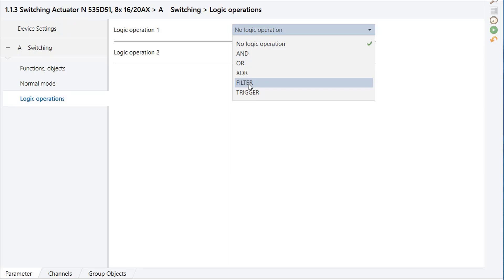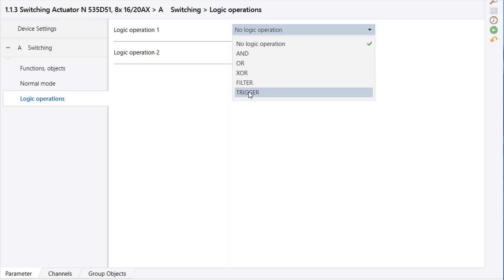If the output of the logic operation should be inverted and the value of the logic input is 1, then the inverted value of the other input is copied to the output. If the value of the logic input is 0, then the value of the other input is not copied — that means it is filtered. When AND, OR, XOR, or FILTER is selected, additional parameters are displayed: invert logical input, invert logical output, and initial value of the logic operation object after bus voltage recovery. TRIGGER: There is no logic input; on any incoming value 0 or 1 at the other input, the value 1 is set at the output of the logic operation.